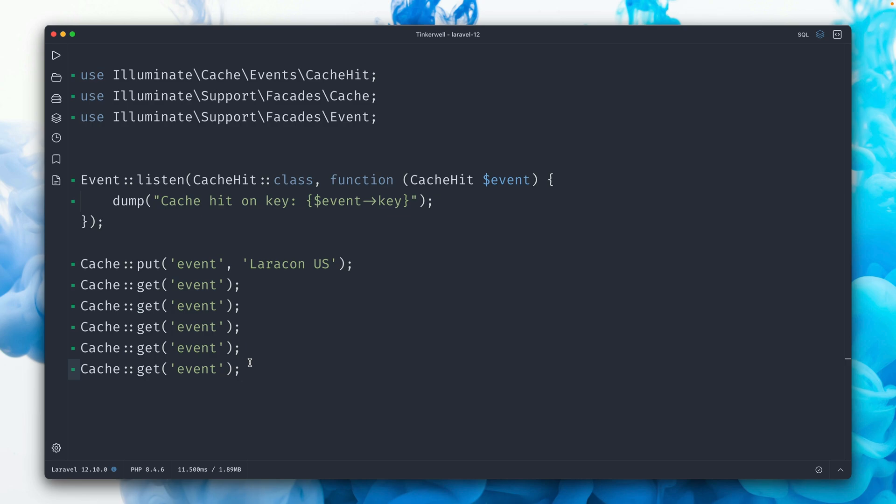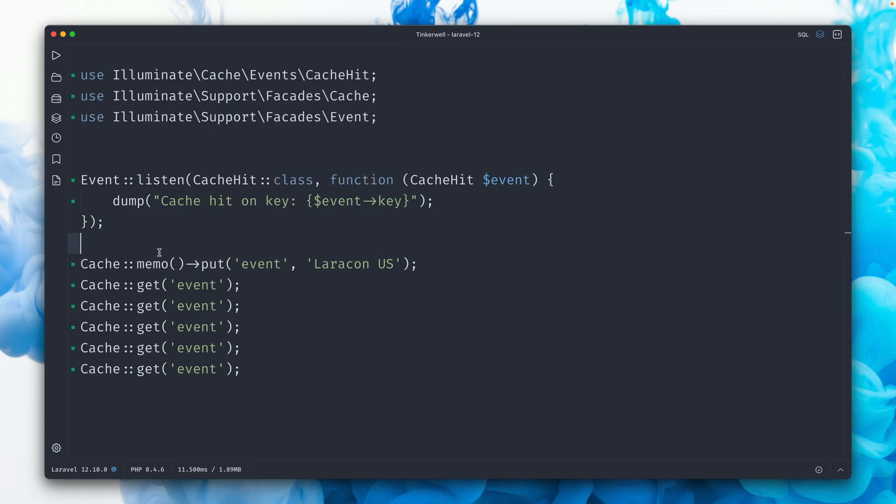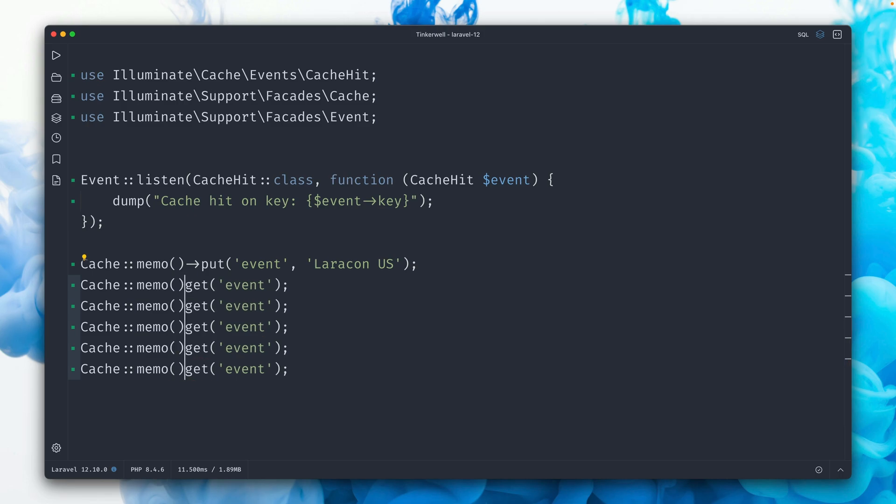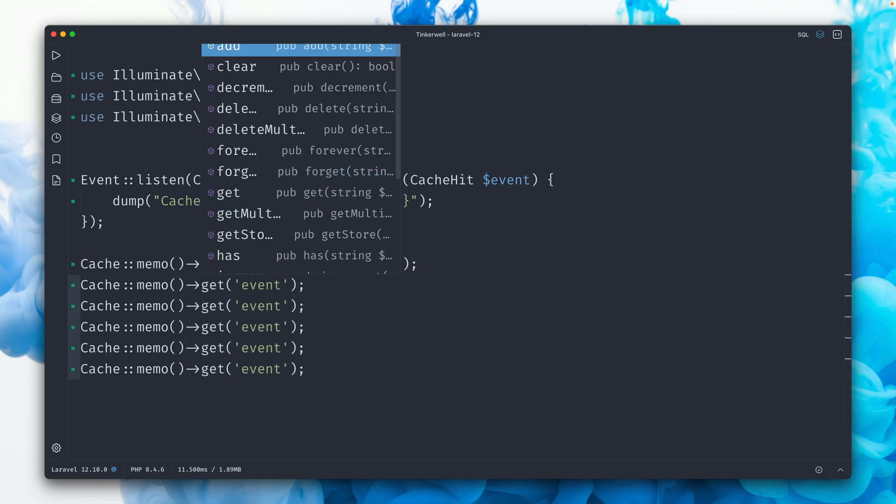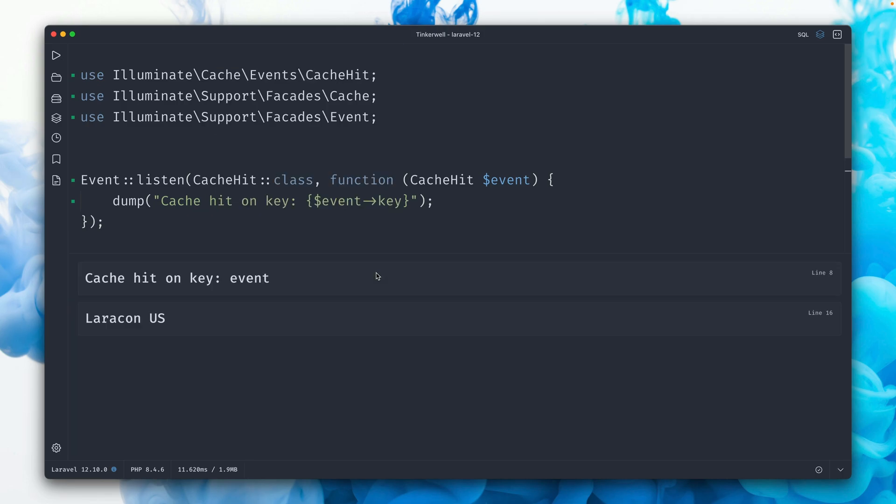So that's why we have something new which we can do here. We have a new memo method here on the cache. We use this to put something into the cache, and then what we also do here is we also use this memo method in order to get it. And now let's take a look at what this does.